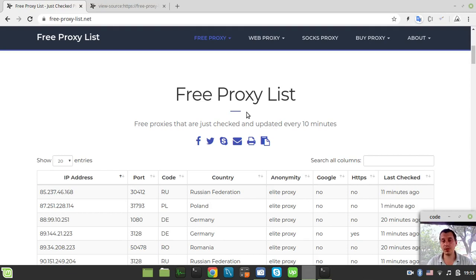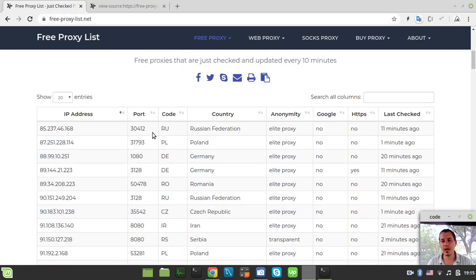Hey, what's going on guys, CodeMonkeyKins here. In this video we're going to scrape elite proxies that support HTTPS connection from freeproxylist.net.